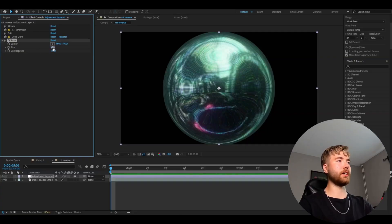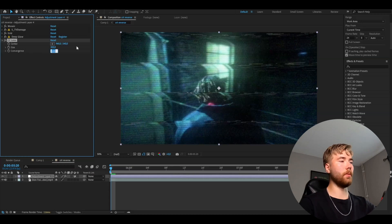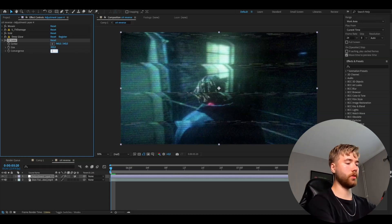For the next effect, we're going to be adding CC Lens. This CC Lens effect is basically going to make the curvature of the screen we want to have, making the CRT look more realistic. We're going to increase the Size to 300 and then the Convergence to minus 200.